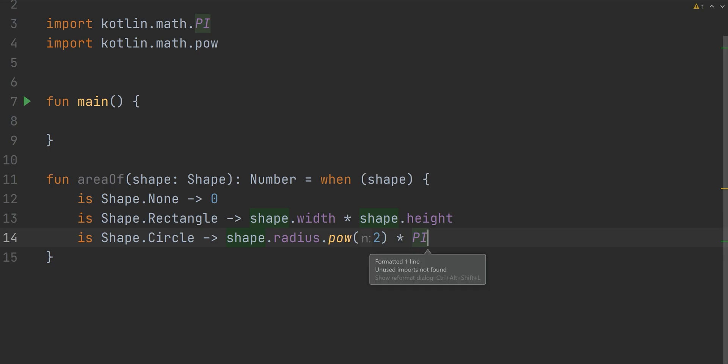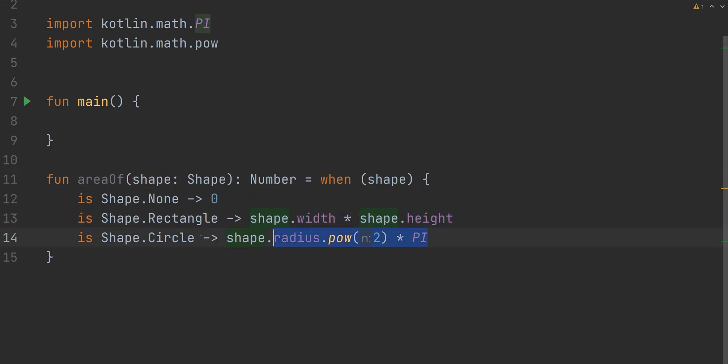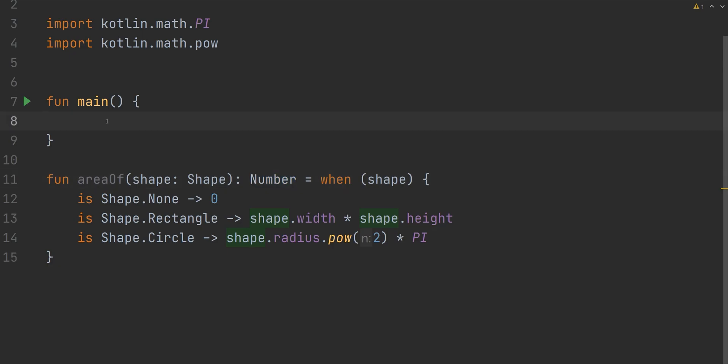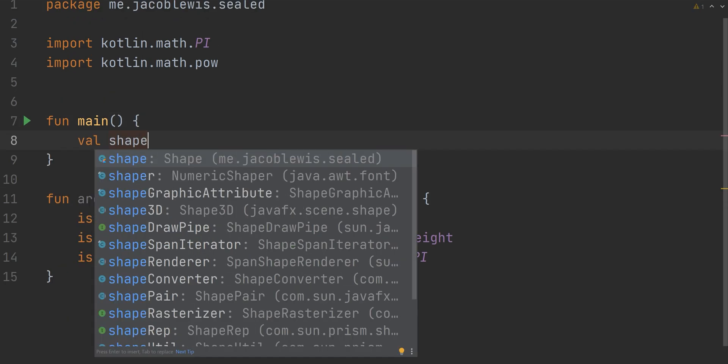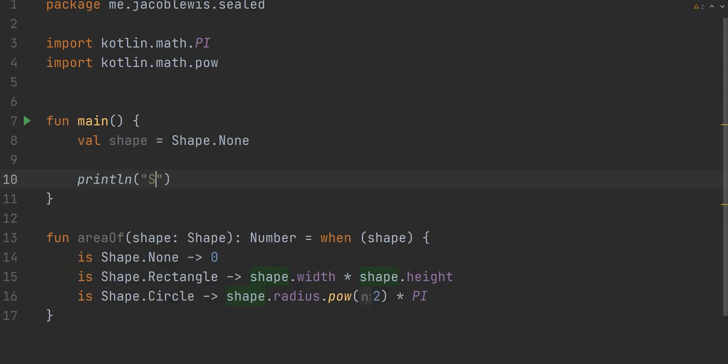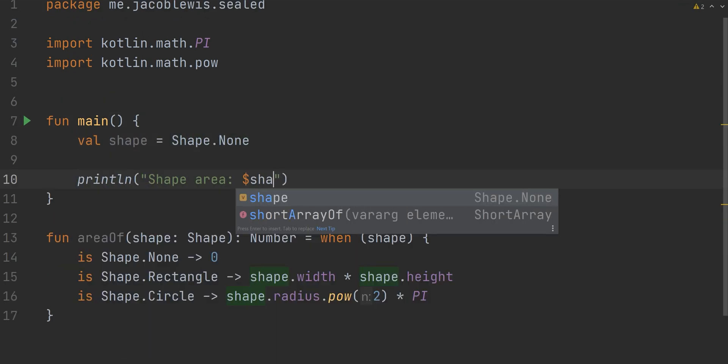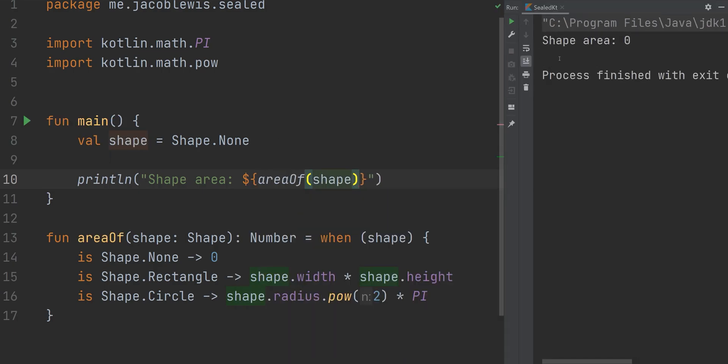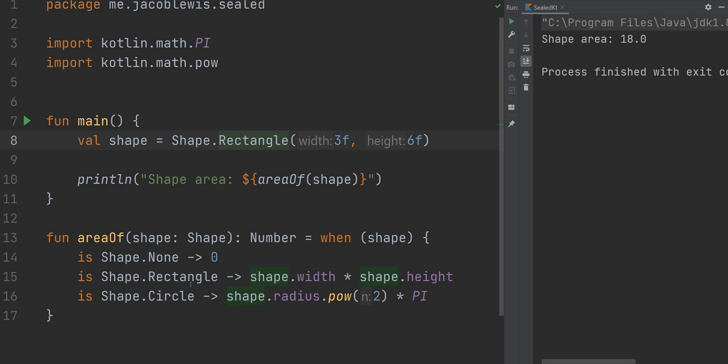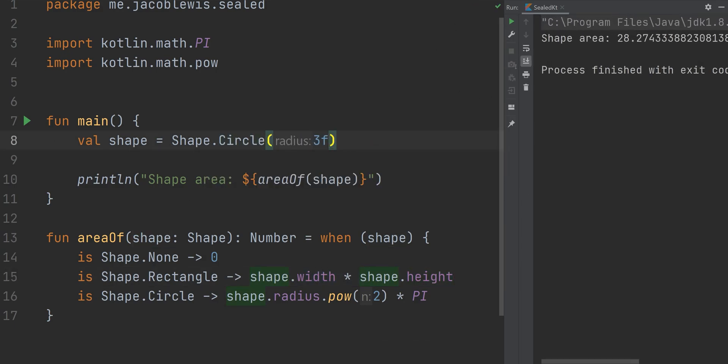Each of the shapes, except for none, have values associated with them that can change during runtime. Because of Kotlin's smart casting system, we can actually pull these values directly out of the shape argument without casting them. As long as our return type to the when expression is the same, we're good to go. Let's test each one of these shapes. Yep, they seem to work.